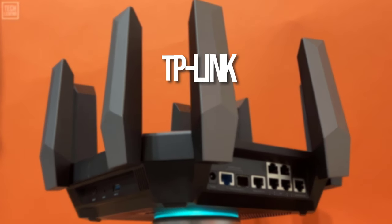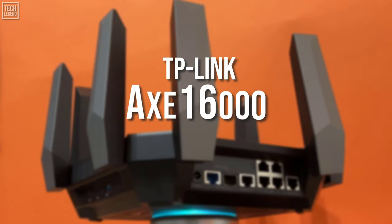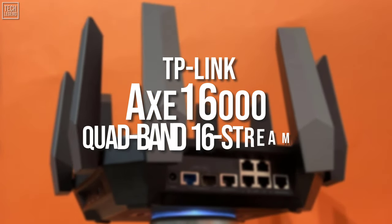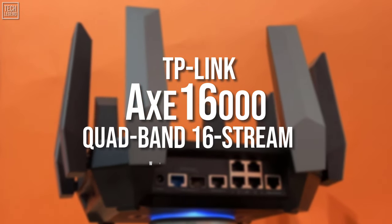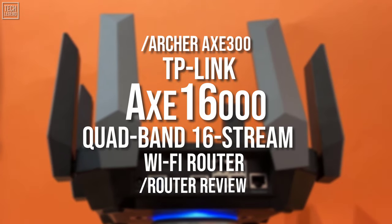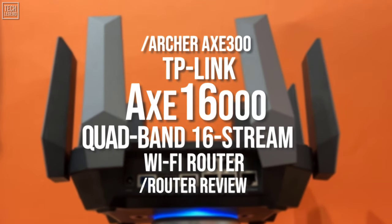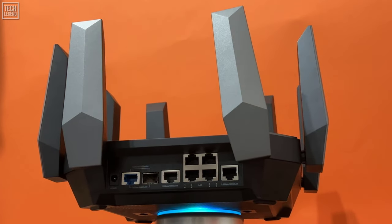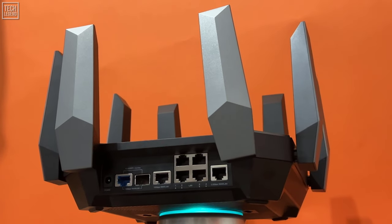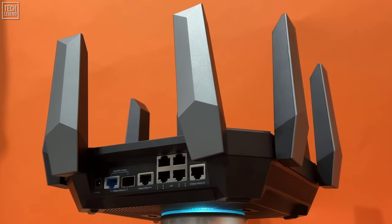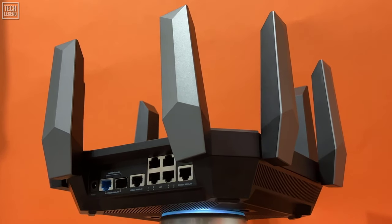TP-Link AXE 16000 Quad-band 16 Stream Wi-Fi Router, or Archer AXE 300 from TP-Link, sets out to be the ultimate Wi-Fi 6E router, and in most ways it is.